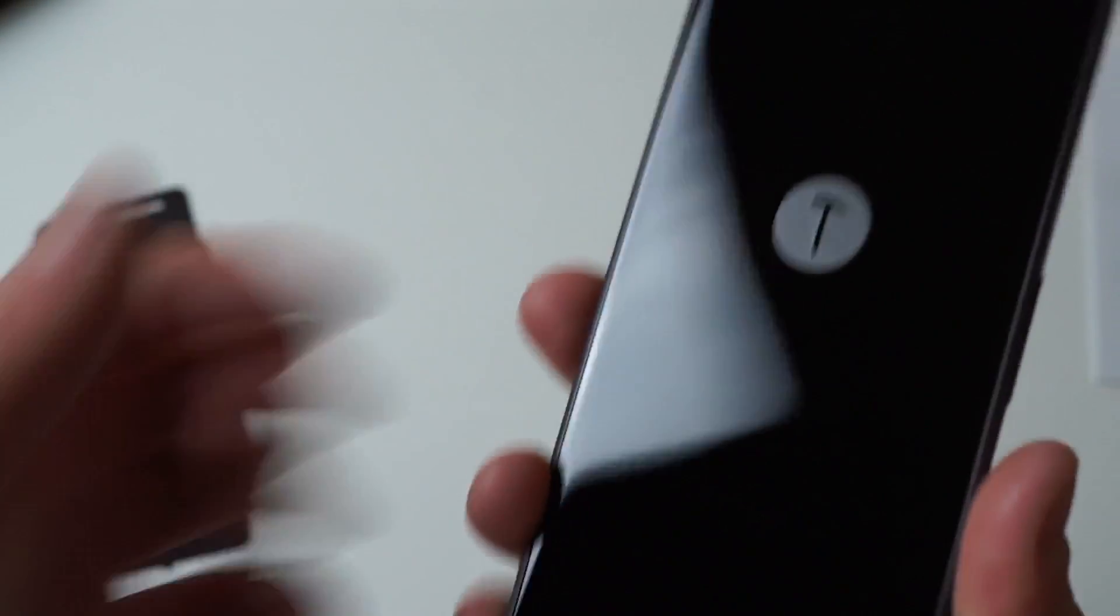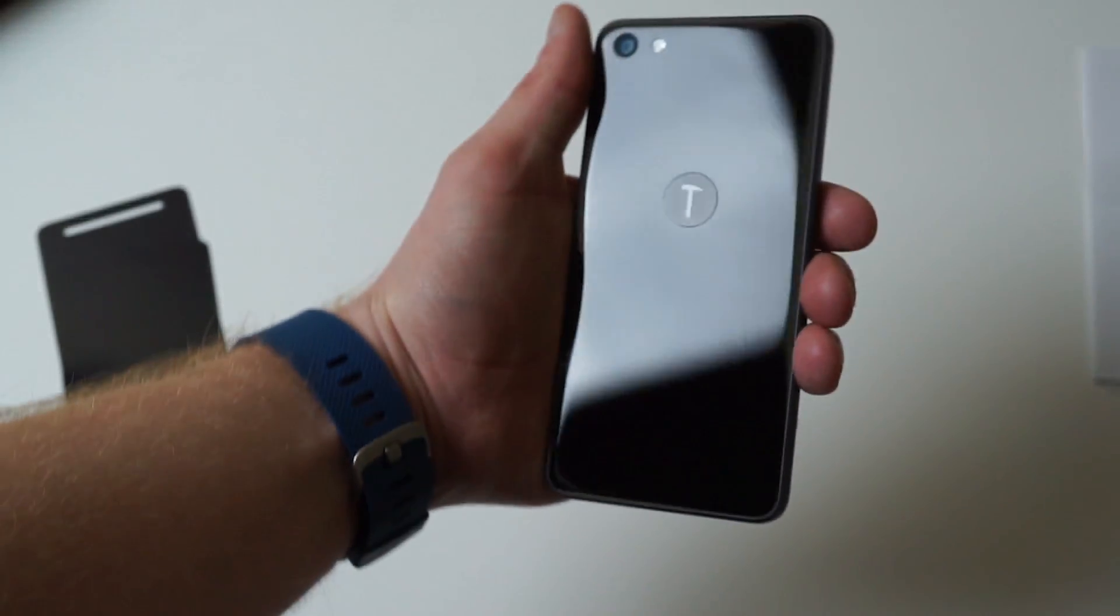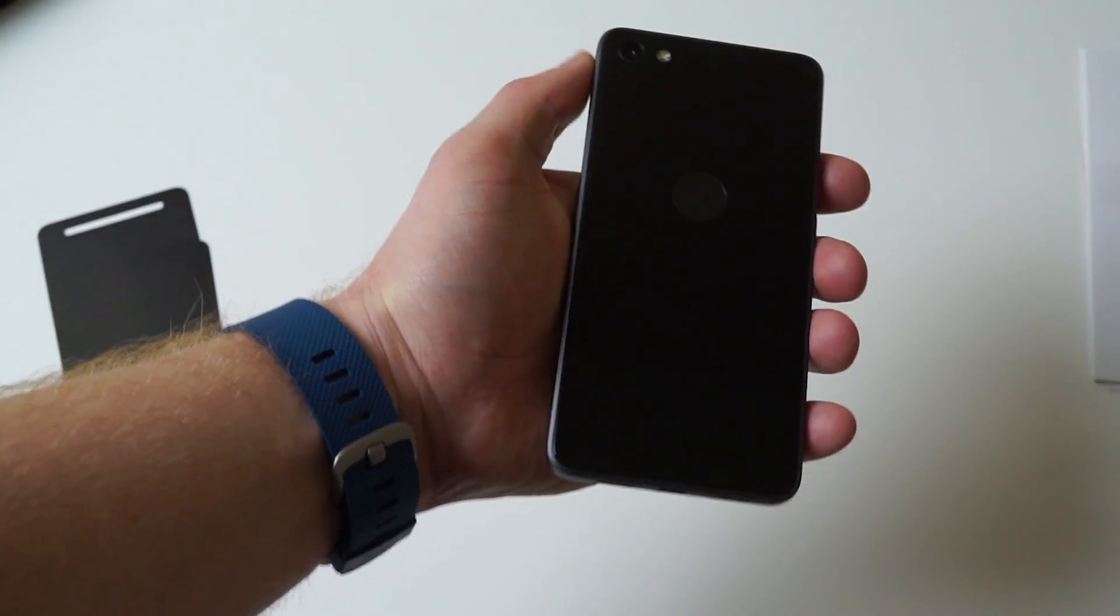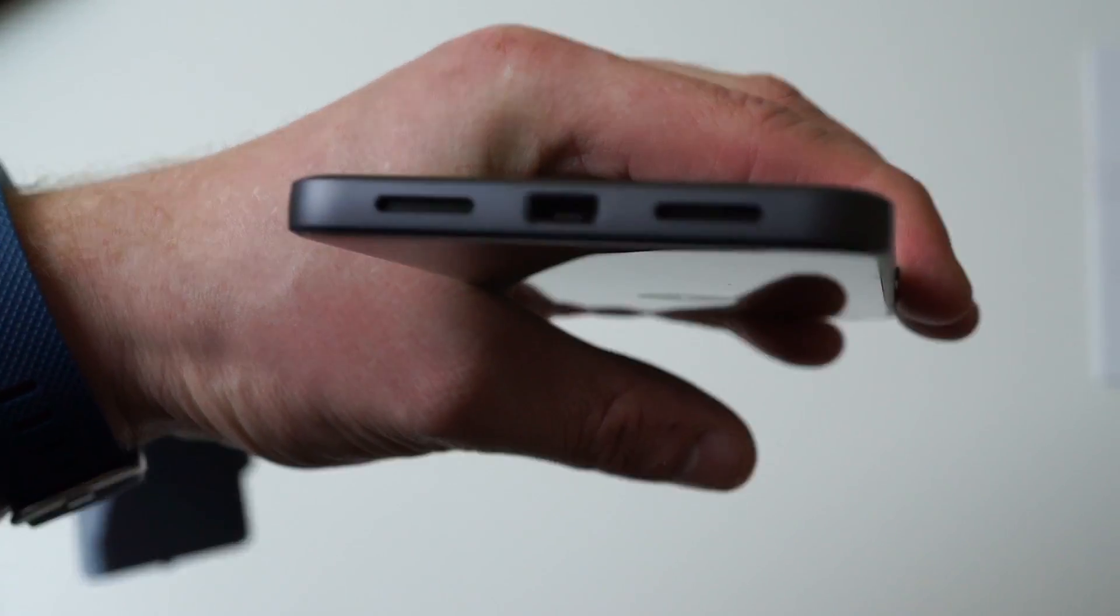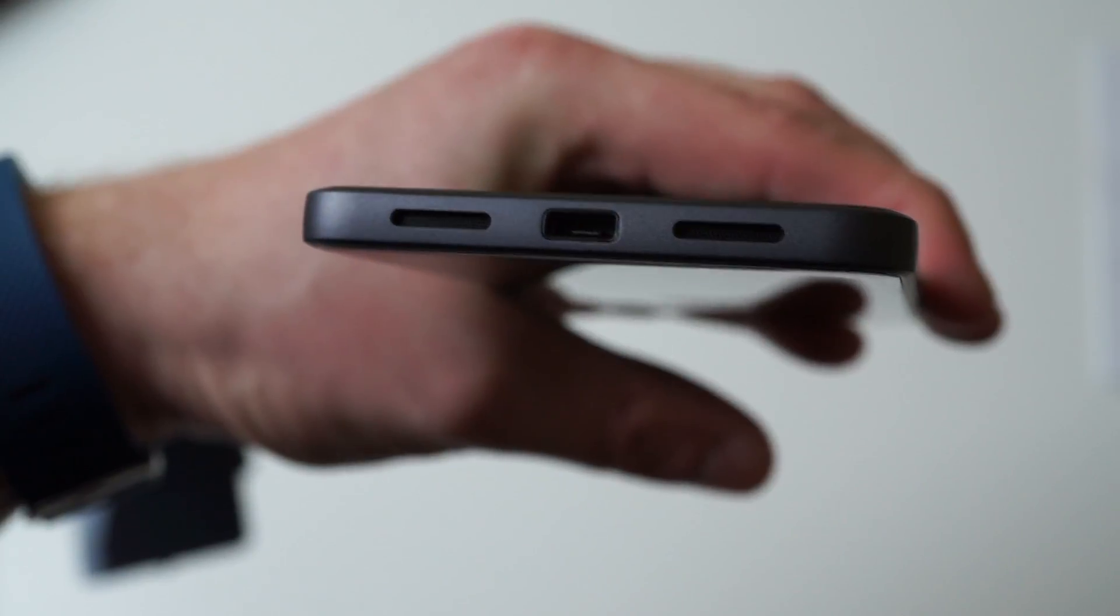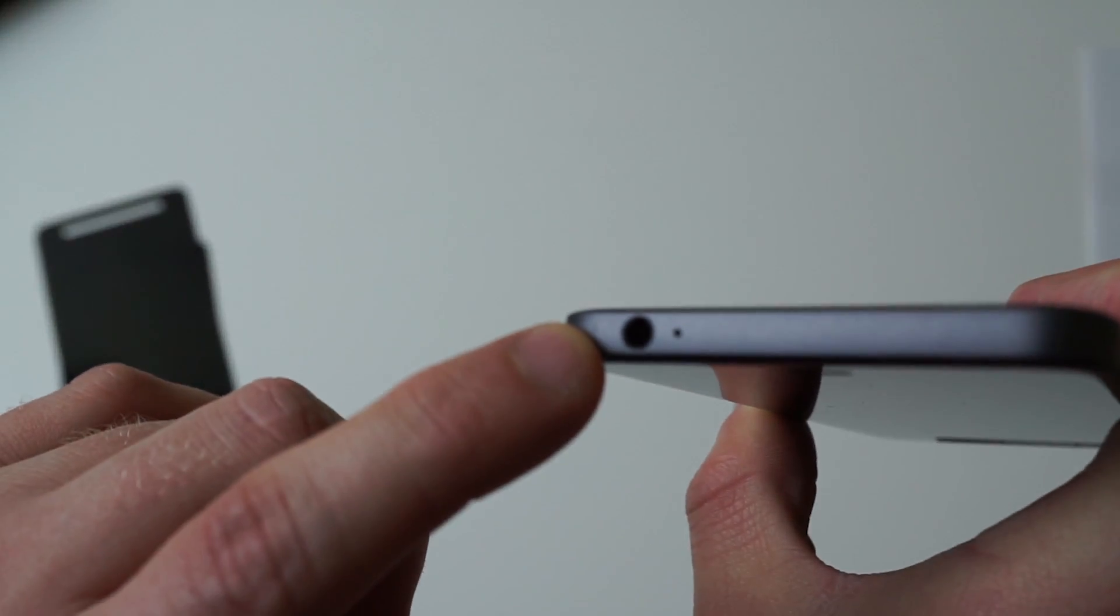On the bottom we have the micro USB as well as the speaker and microphone. Up top we have the 3.5 millimeter headphone jack and another microphone hole.